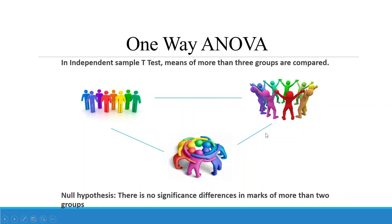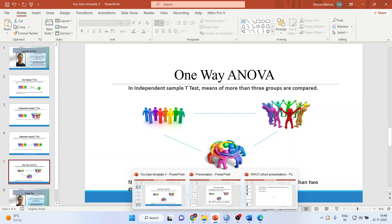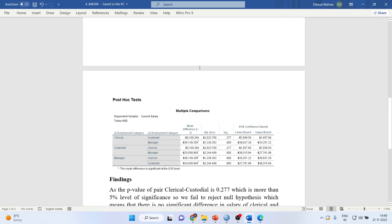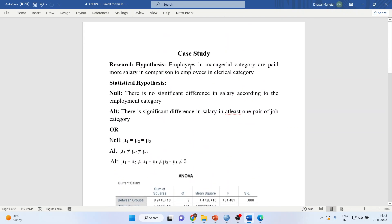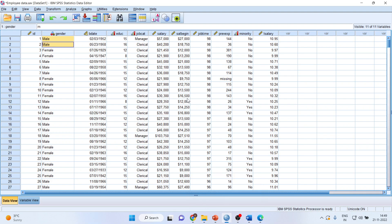You can see here these three groups are different. The null hypothesis is there is no significant difference in marks of more than two groups. Now let us see how we can do this in SPSS. First of all, let us frame the research hypothesis. For this case study, we are going to use the employee data, which is available in the samples folder of SPSS.